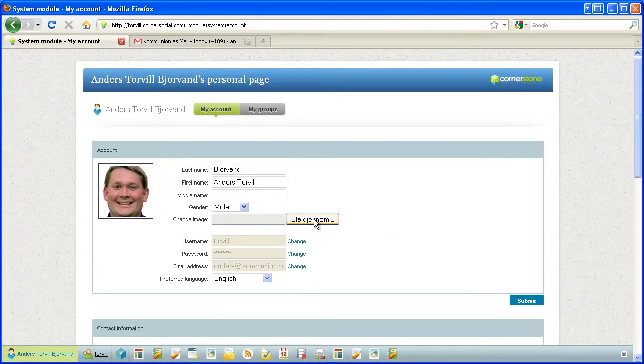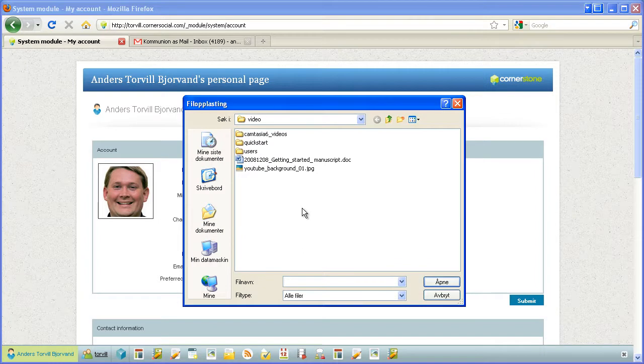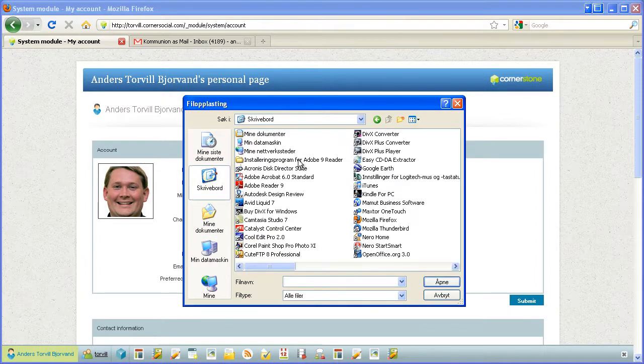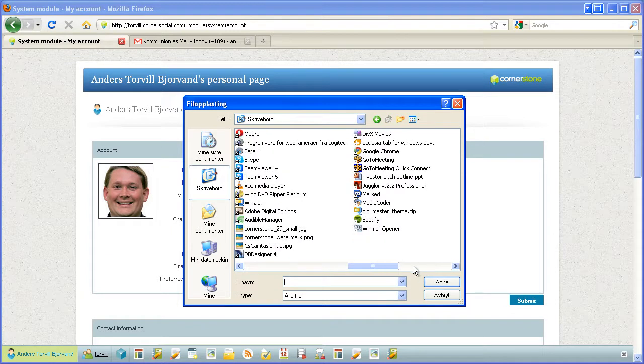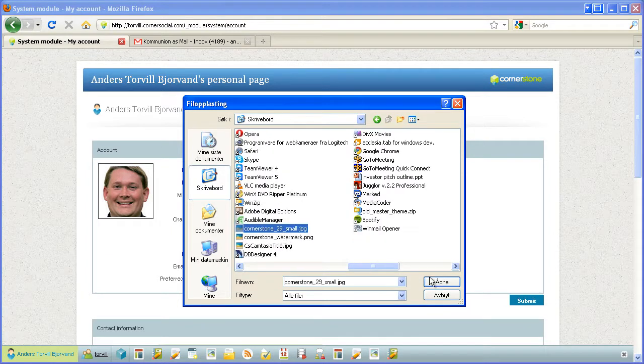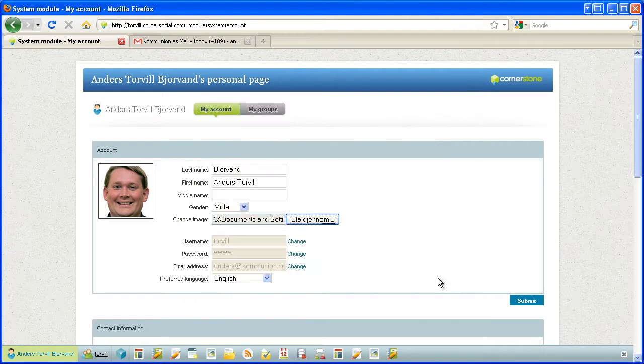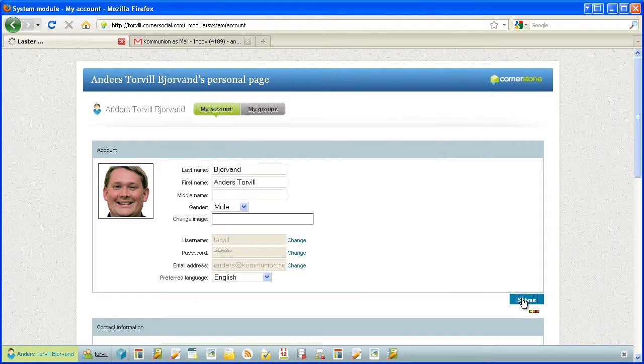Let me first change my picture. I browse here to find a picture I've made available and I submit it.